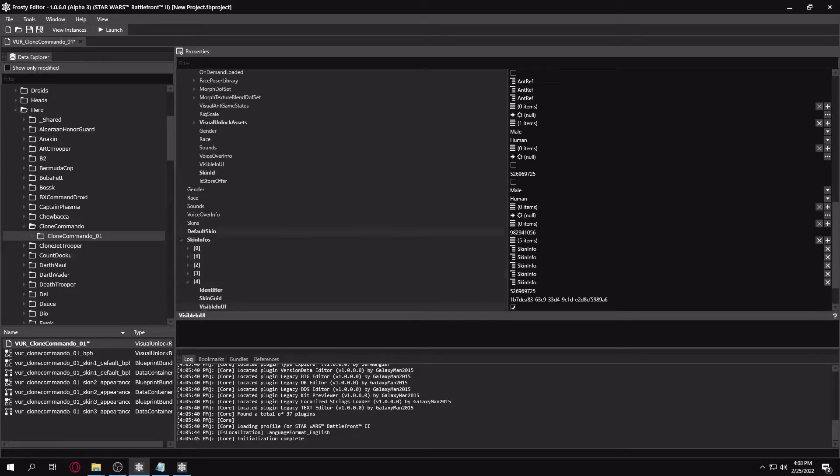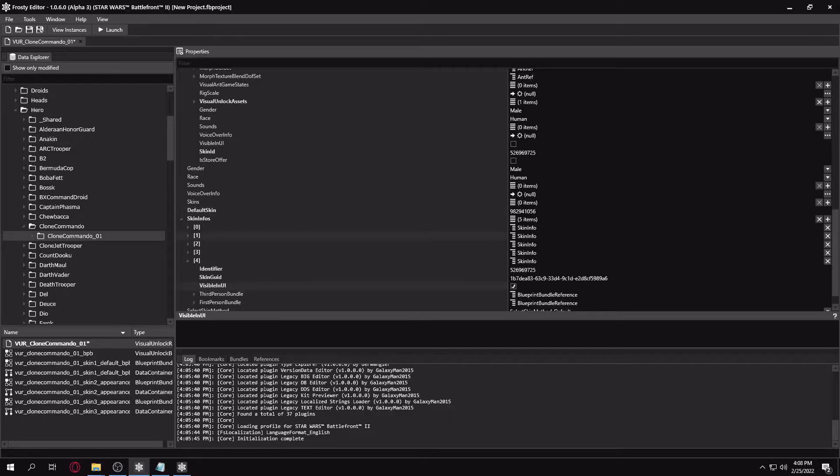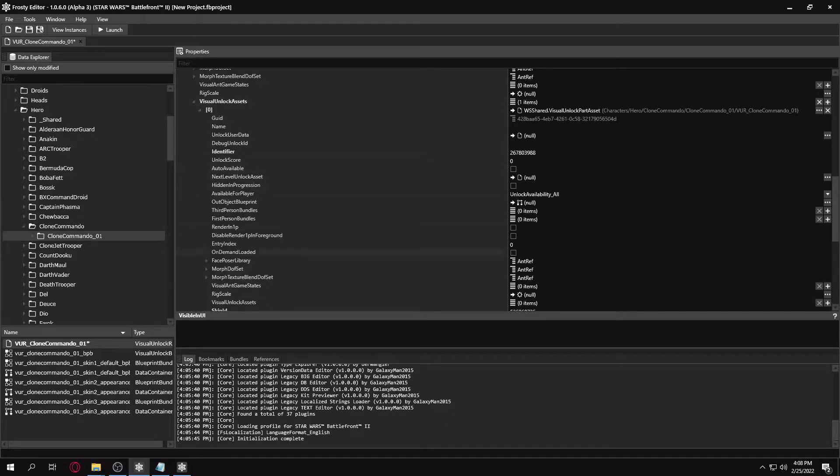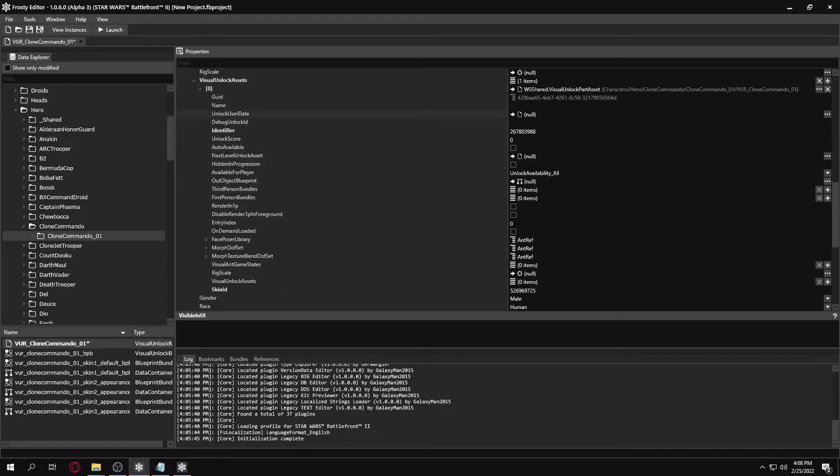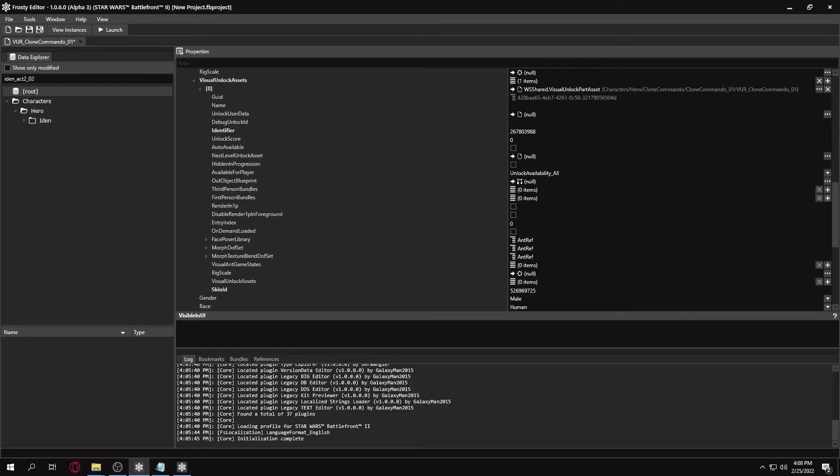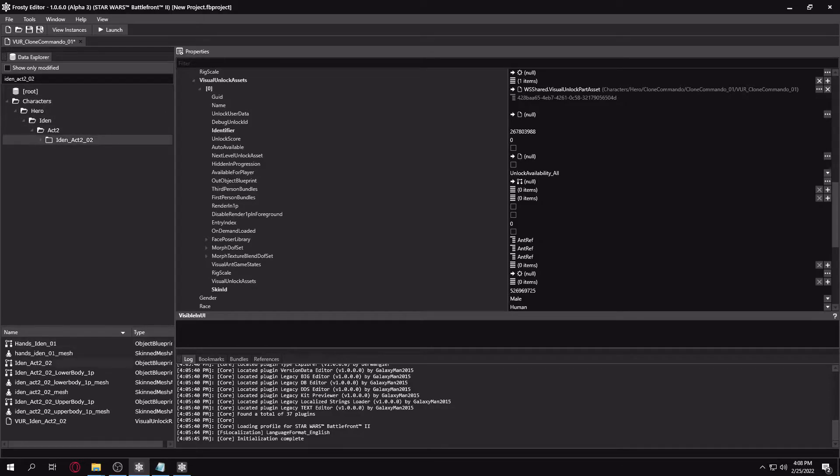And we just need to add it to the UI. But also, something I forgot to do really quick, is I need to add an actual mesh to that. So I'm just going to add a bundleable mesh.